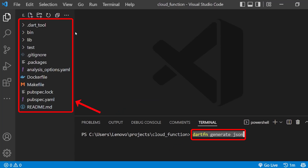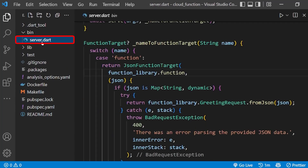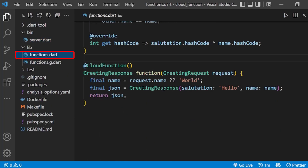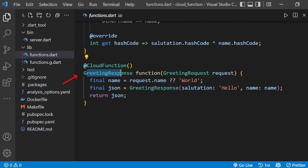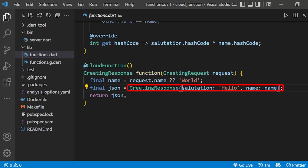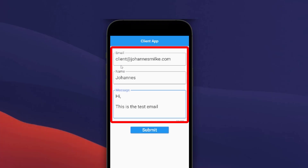You can see our generate command has created a Dart server project where our server file is inside the bin directory and our cloud function file is inside the lib directory. Inside the functions file, we have a default greetings cloud function which takes name as a request parameter and returns the greetings message using the greeting model object.